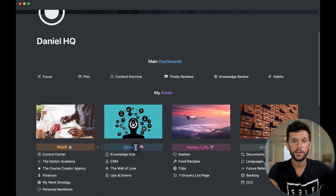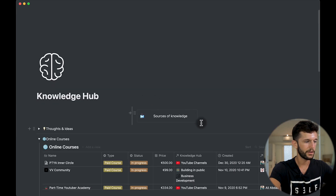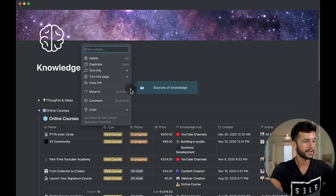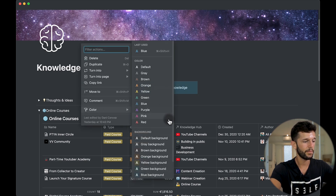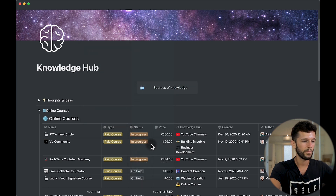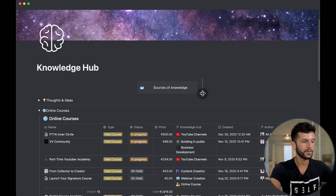Finally, I think it's very aesthetic to use empty callouts. Here in my Knowledge Hub, I have these very minimalistic callouts that I created by selecting the background color as default background. Whenever you create callouts, they are created with a colored background, but I find that they are much more beautiful when they don't have any background.